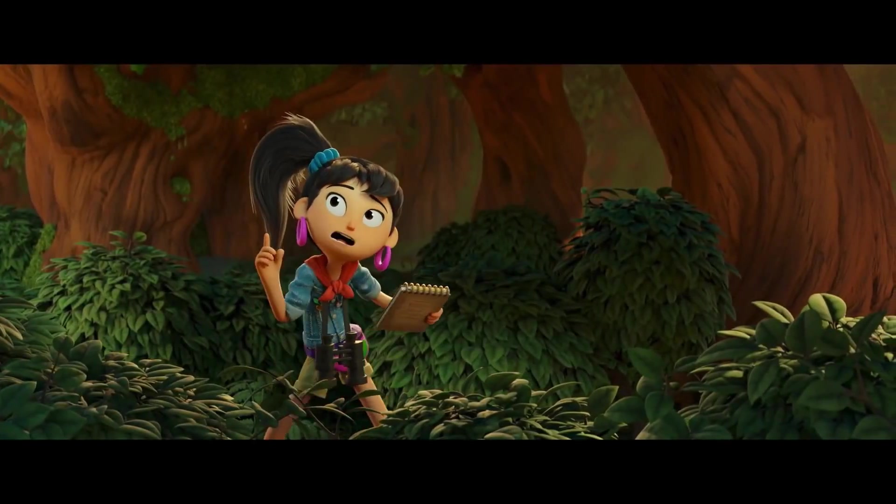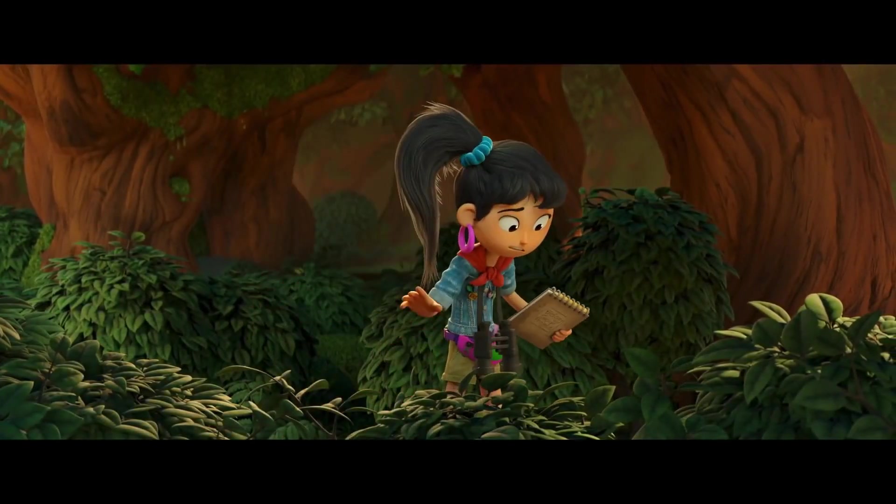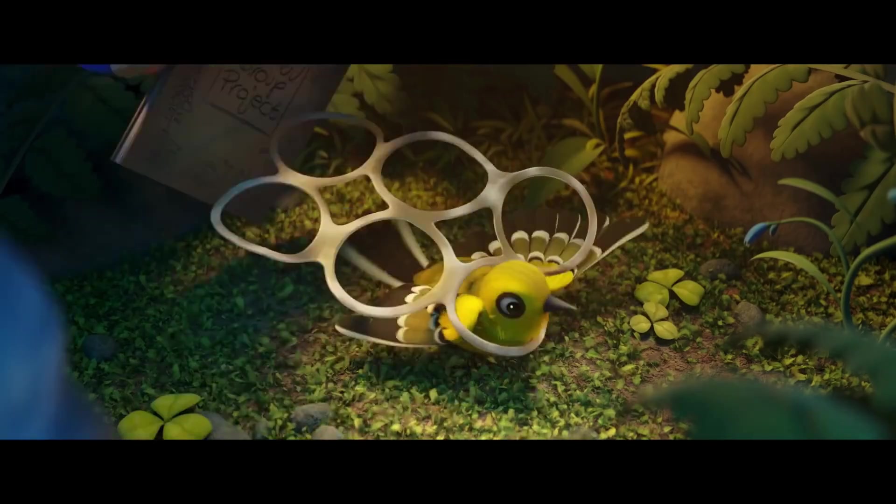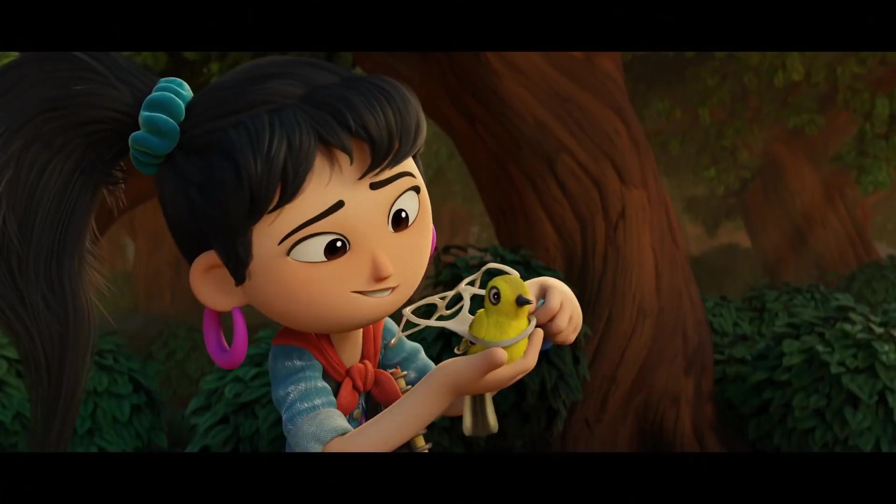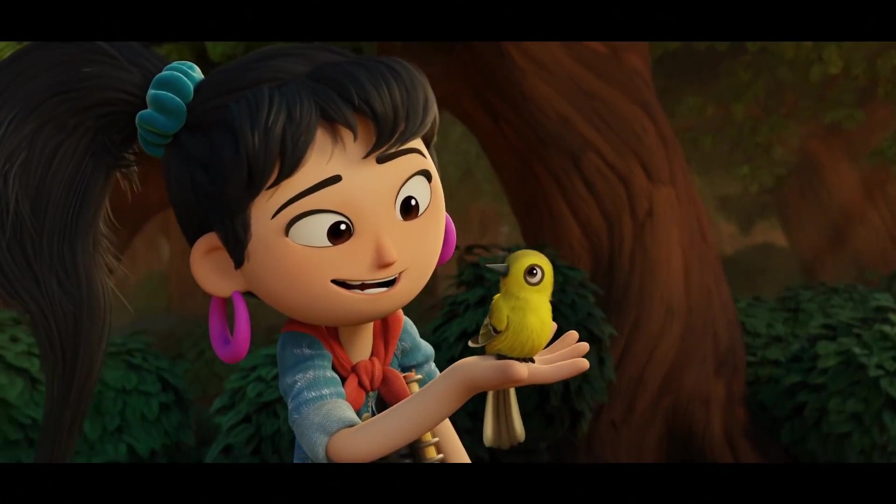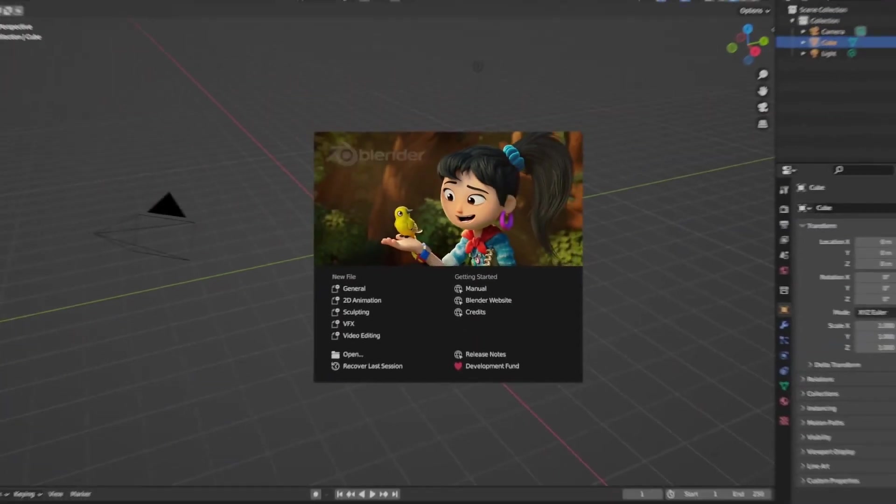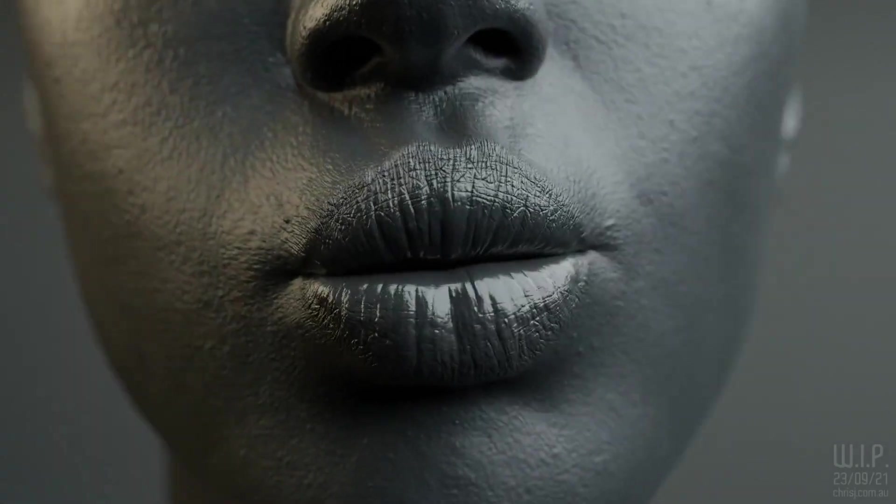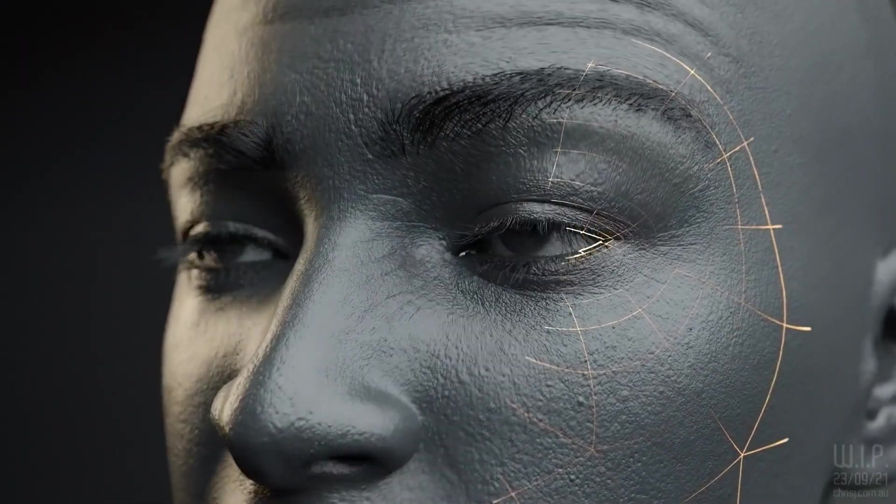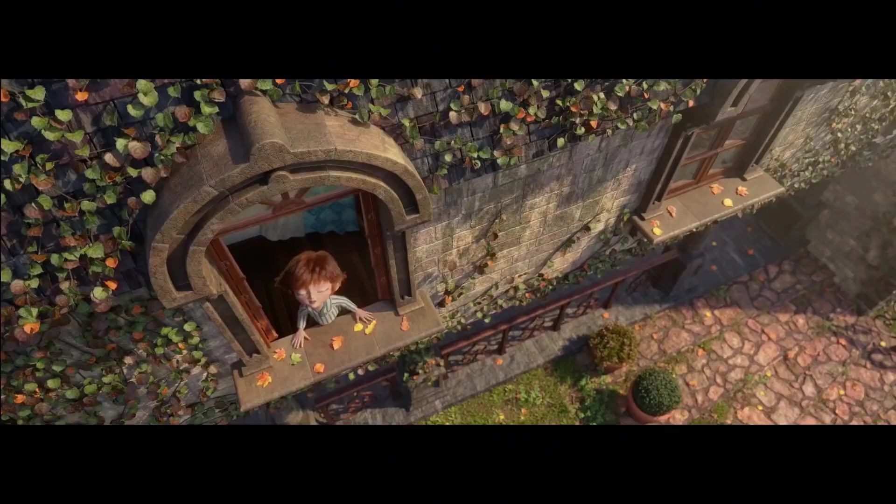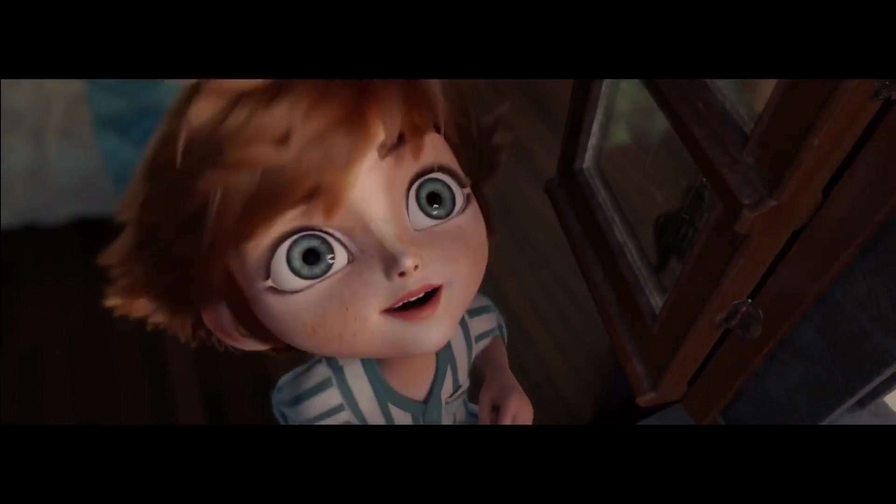Creating high-quality renders in Blender can be a time-consuming and challenging process. Even with the latest hardware and software, achieving a professional-looking result can require hours of tweaking and adjustment, not to mention a deep understanding of color theory and composition.